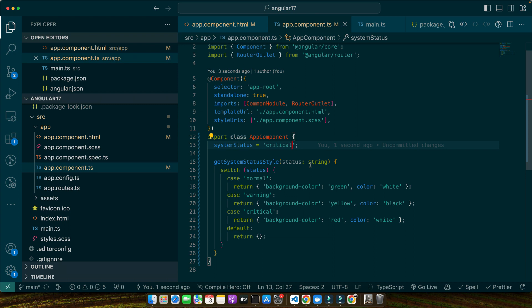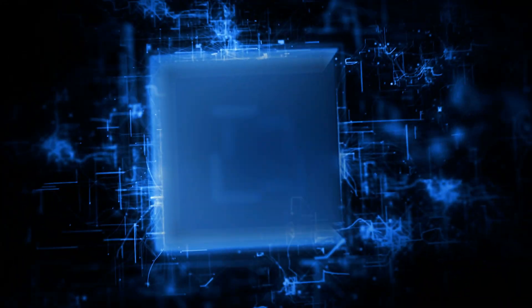Now let's talk about some best practices for using ng-style effectively and efficiently in Angular applications. It's crucial to use this directive wisely to maintain performance and readability. First, remember that ng-style is intended for dynamic styling — if your styles are static it's better to define them in CSS files, as overusing ng-style for static styles can clutter your templates. Next, keep your logic simple; complex logic within templates can be hard to debug and understand. If the styling logic is complex, consider moving it into the component class or using Angular's built-in directives like ngClass. Also be mindful of performance, since ng-style evaluations happen frequently, especially when tied to dynamic variables, so avoid heavy computations within these bindings.